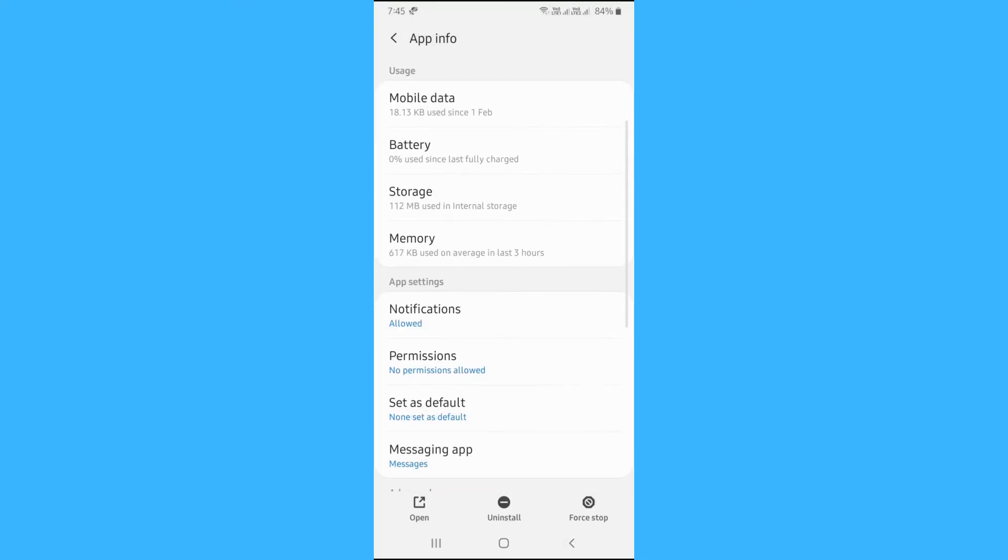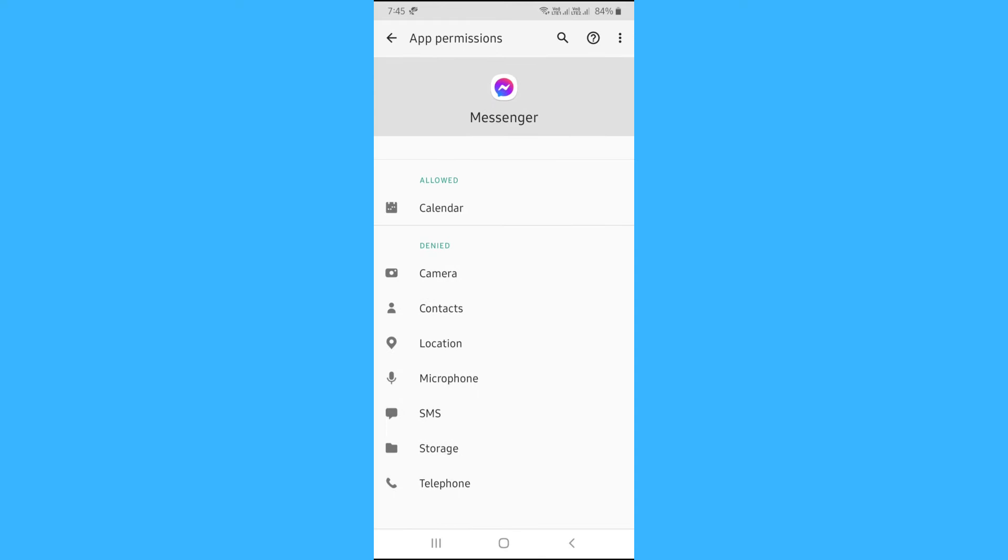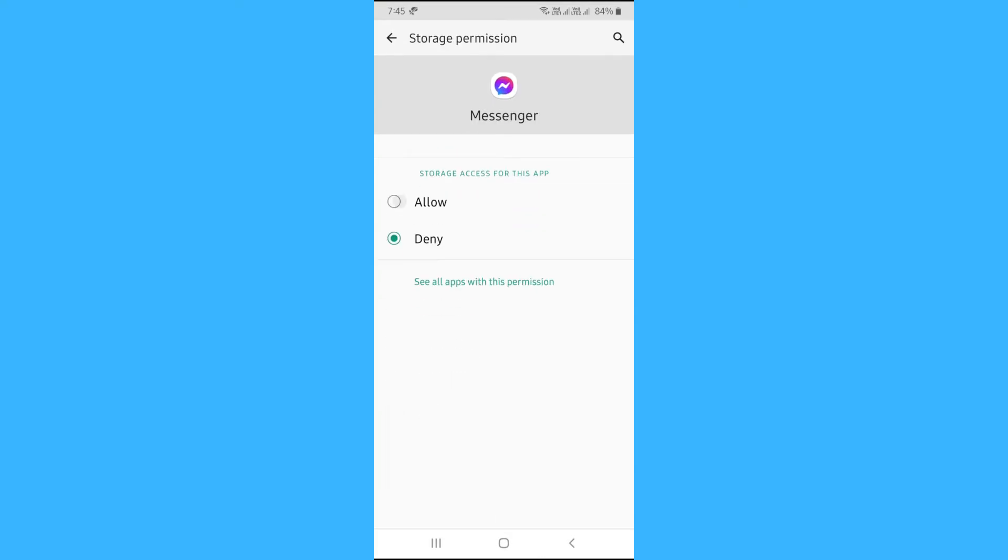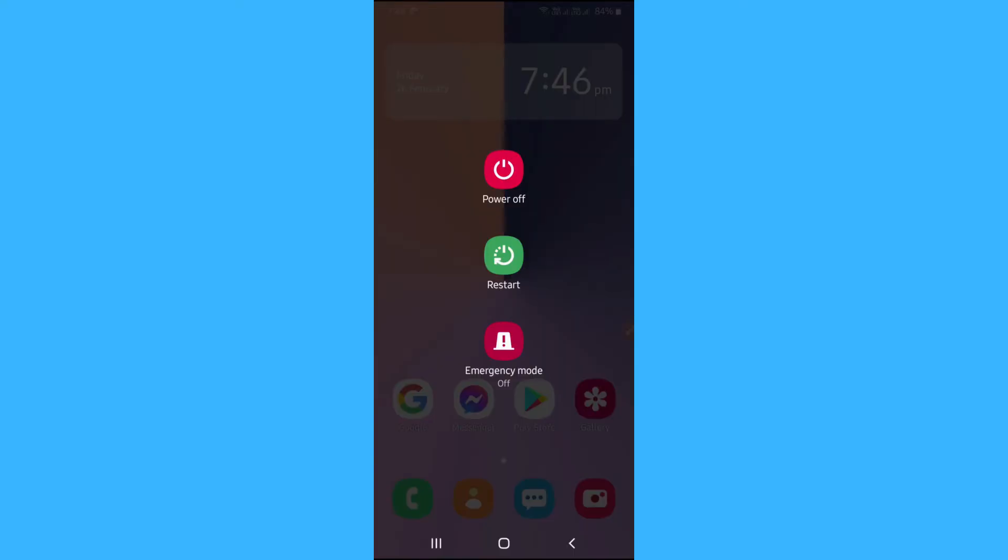Go back. Tap on permissions. Here allow all the permissions. Now restart or reboot your phone.